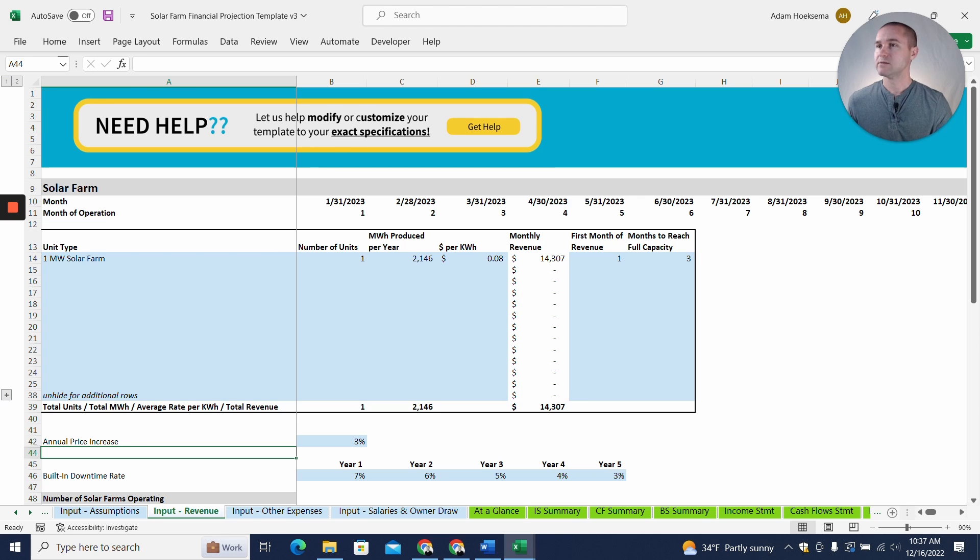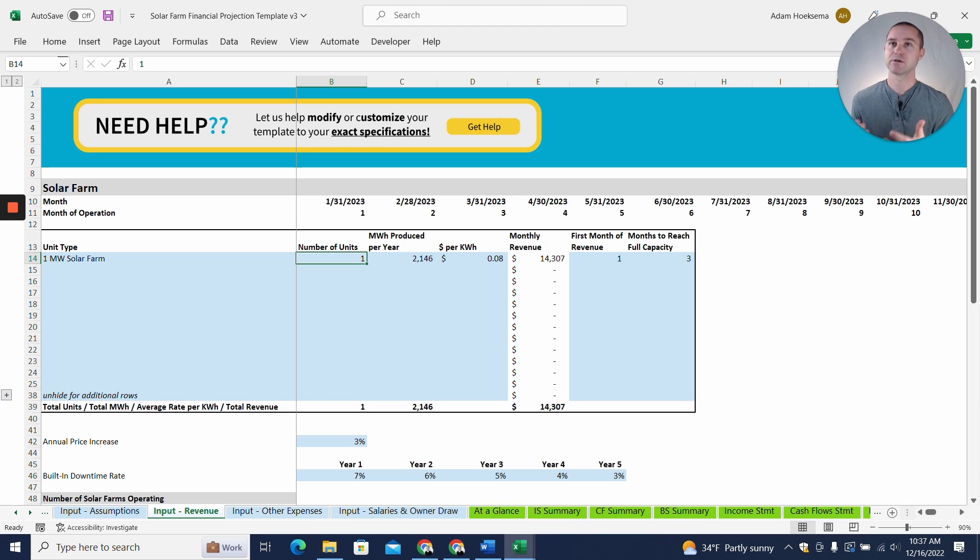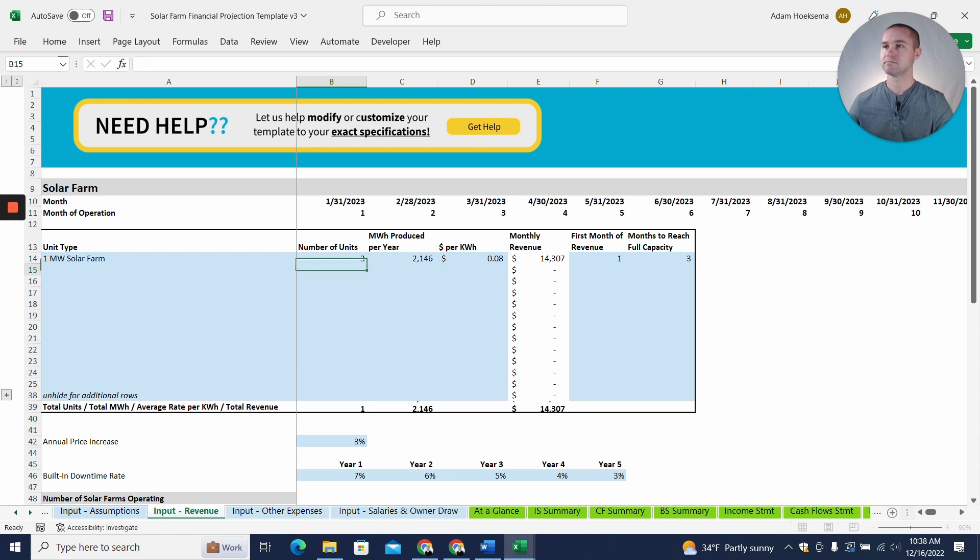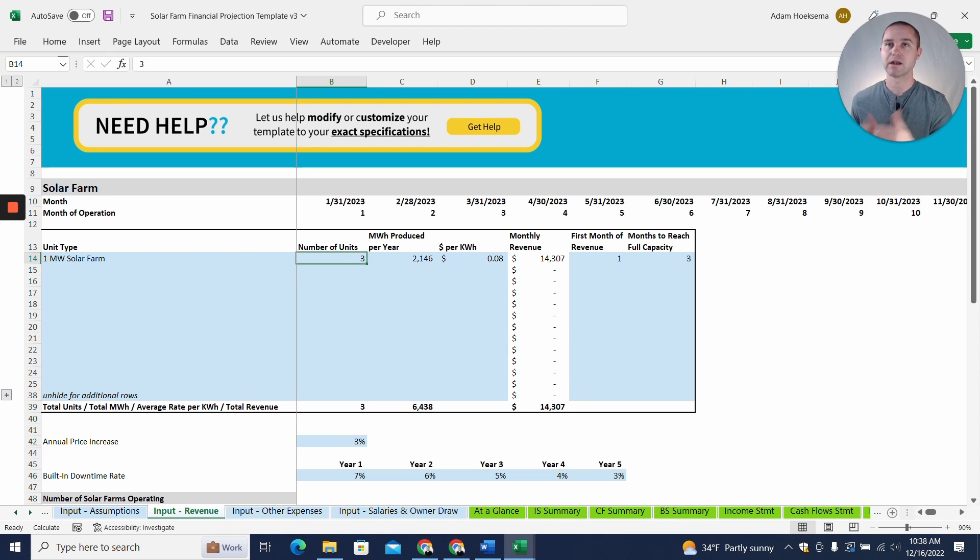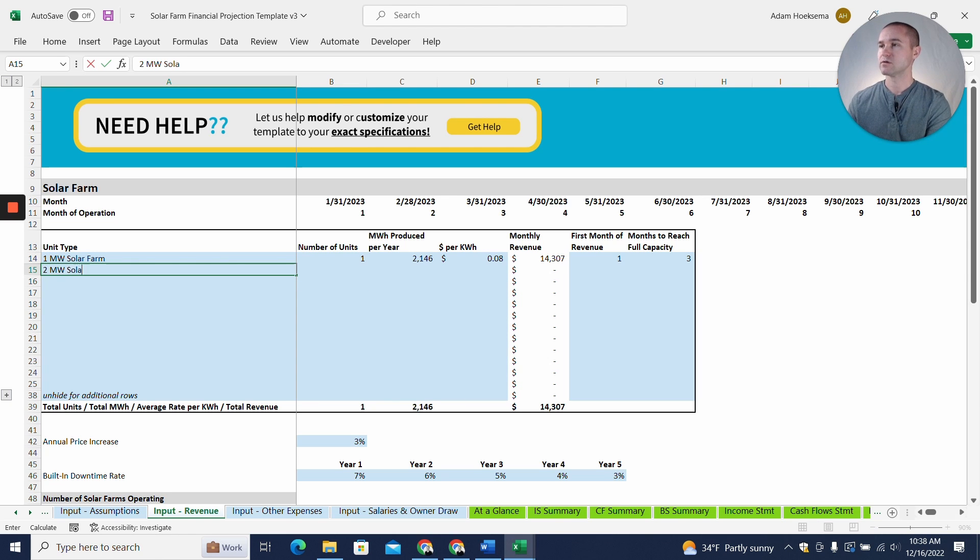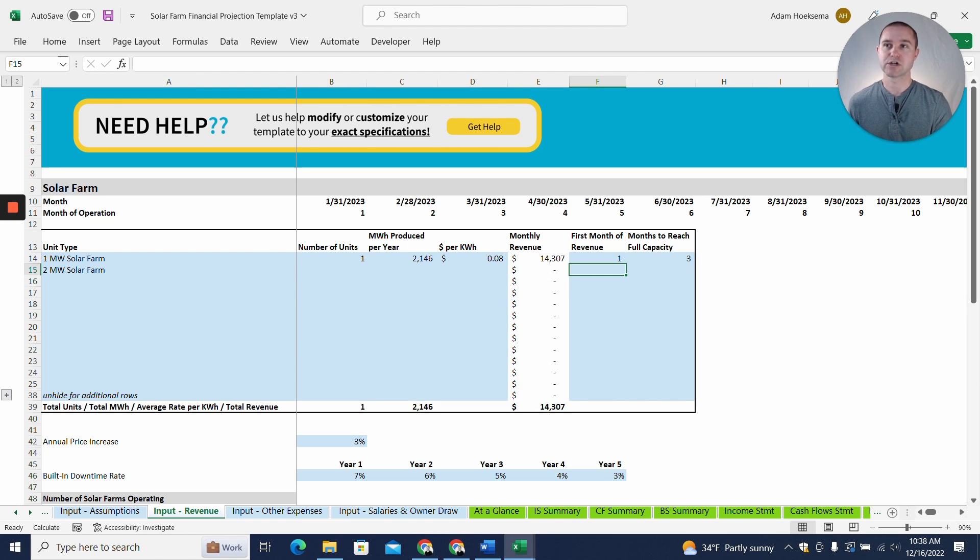All right, now let's jump to the Input Revenue tab here. So we've got our one-megawatt solar farm. You could actually put in multiple units. So if you wanted to do different unit types, if you had one-megawatt solar farm, but you're actually installing three of them maybe all at the same time, you could put three, and it would just multiply everything by three. The other option would be you could put in a two-megawatt solar farm here and put in assumptions for a second one.